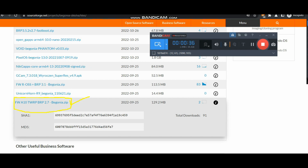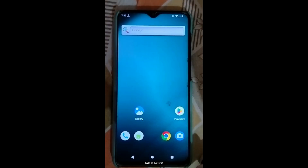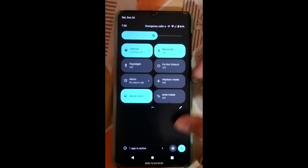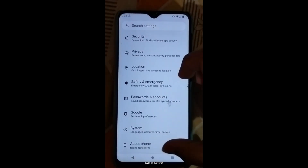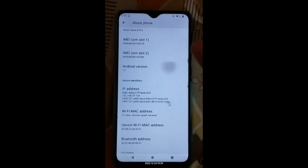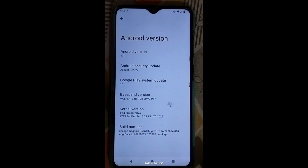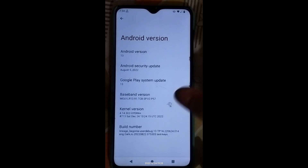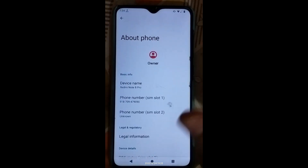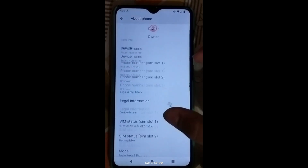Now let's go to the phone to see what custom ROM I'm currently on. I'm currently on LineageOS, and I'm also testing my Hydra kernels on this ROM — you can see 'Hydra Plus' written. The Hydra kernels will be released on January 2nd, with two variants: the normal Hydra and the Hydra Plus. That was just a small update regarding the Hydra kernels.